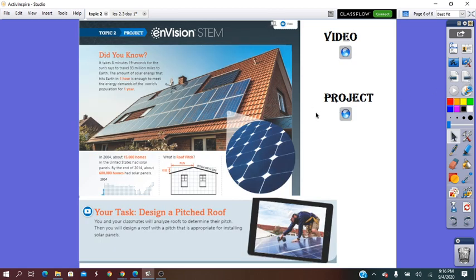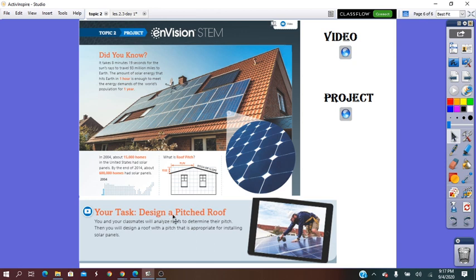At the beginning of the topic, I will assign the students a project. The task of the project will be to design a pitched roof. By the end of this unit, the students have to submit their project on the date I will assign.